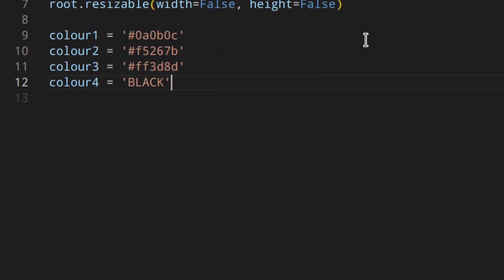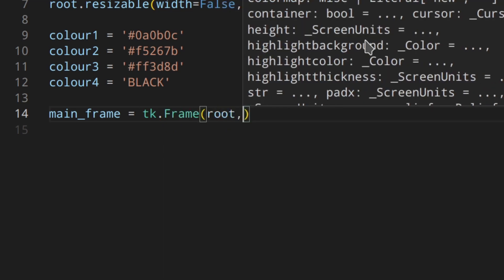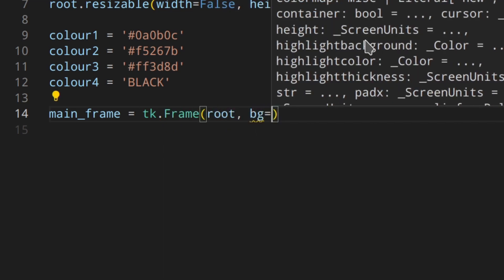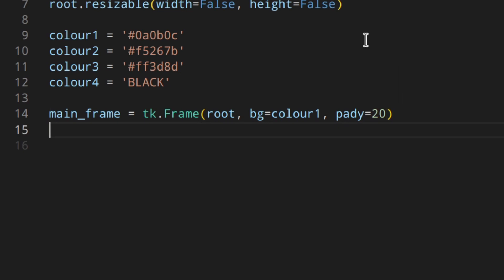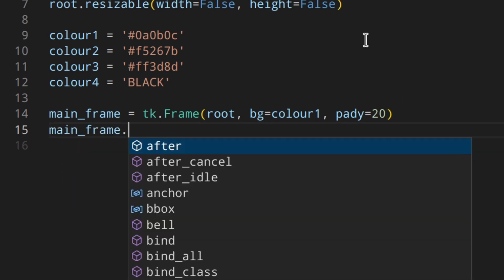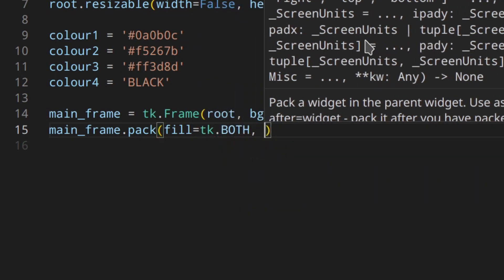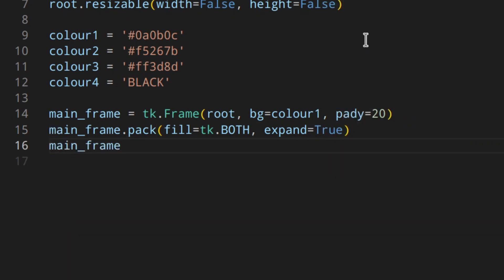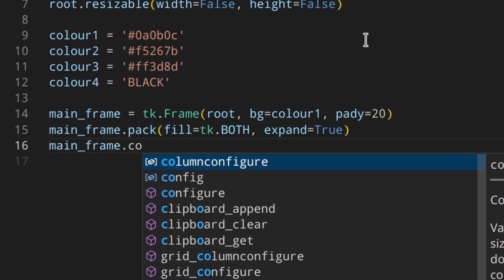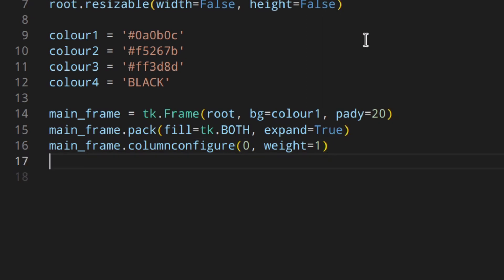Then we're going to create the main frame as a tk.Frame with root as parent, the background color set to color one, and pady of 20. We'll use pack to place it in the window with fill both and expand True, then configure the column and row with a weight of one so it stretches to cover the whole window.